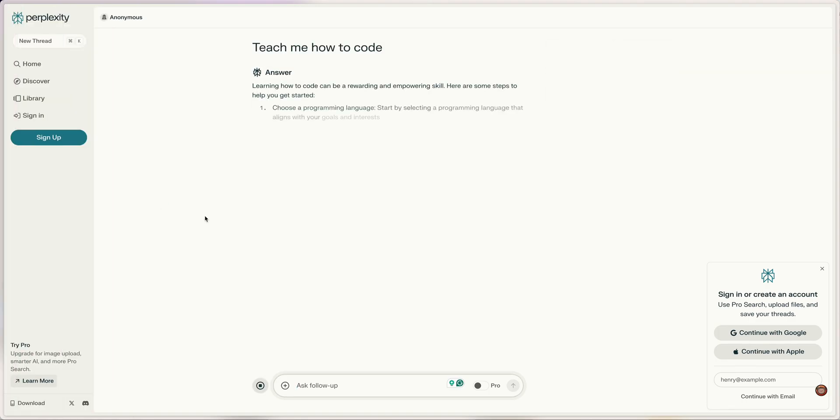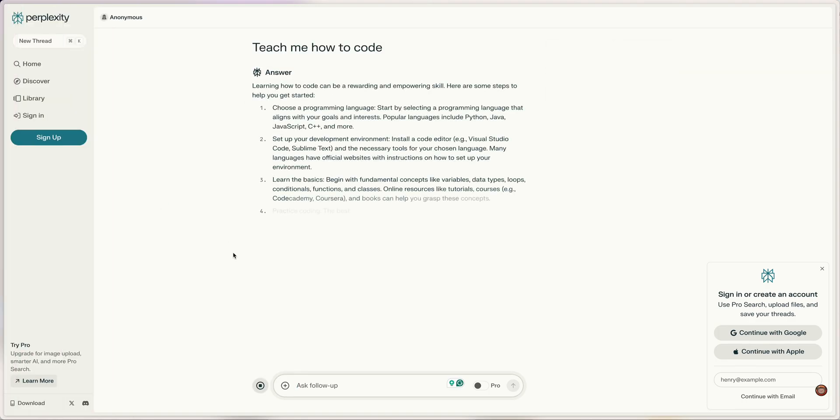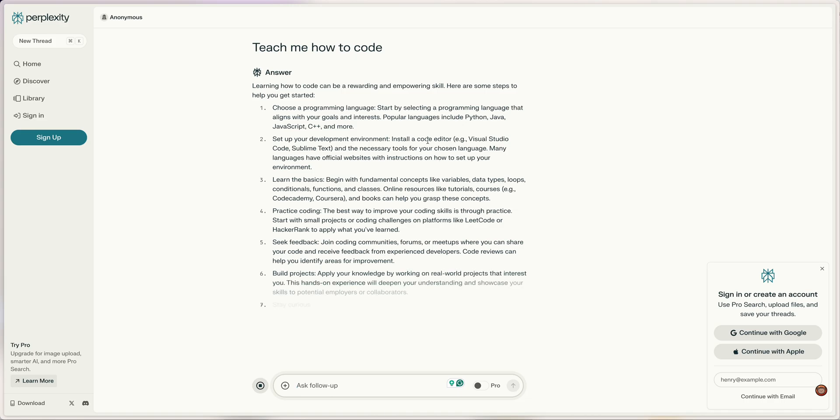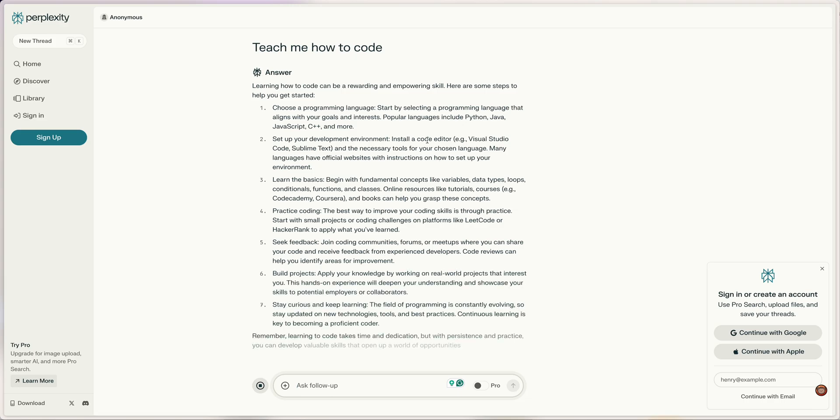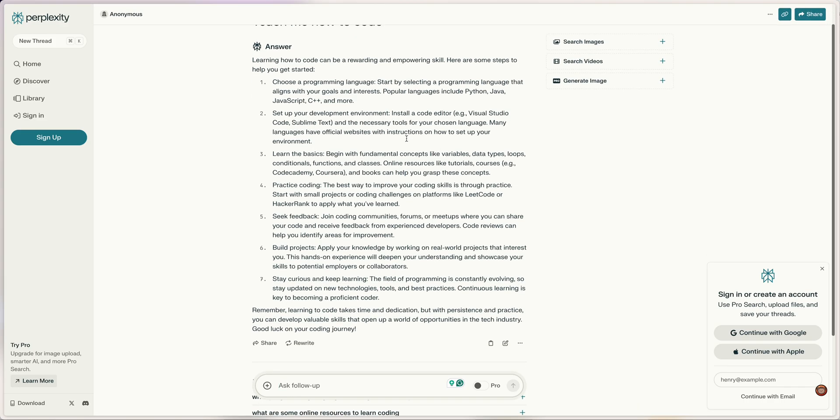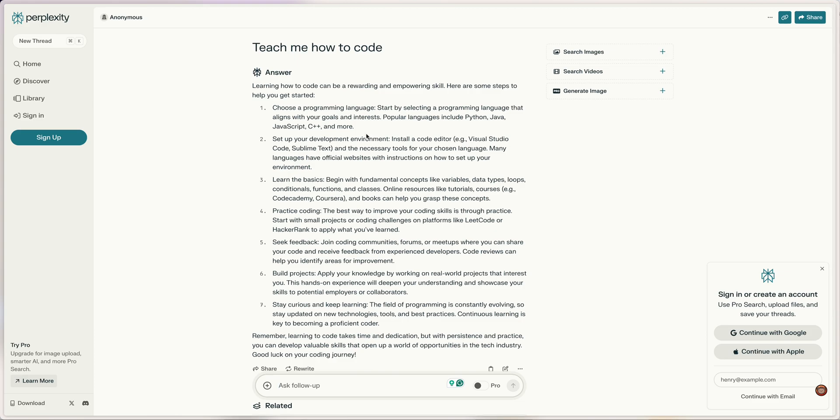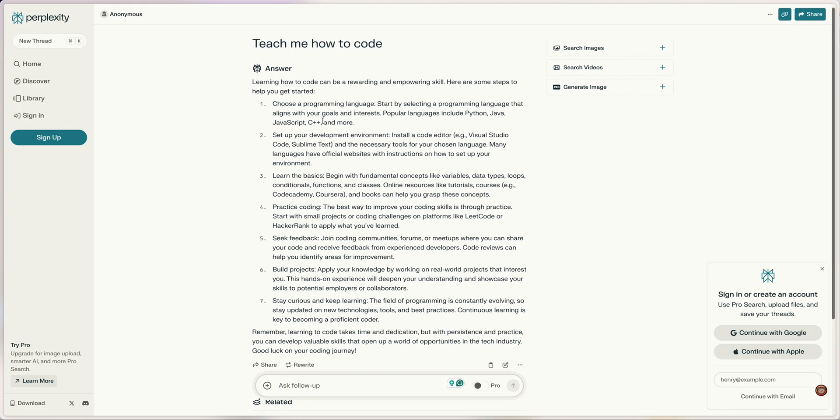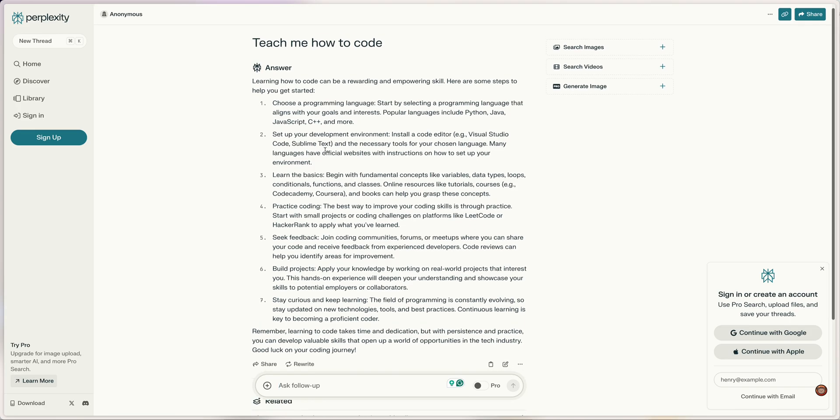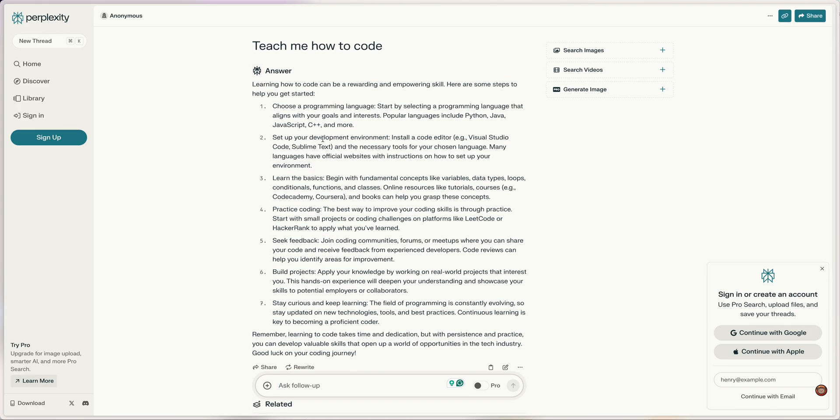You can see how it loads—it's got the answer loading down. That's kind of nice. It gives me a guideline, the step-by-step guideline: choose your language, set up your environment, learn the basics, practice coding.